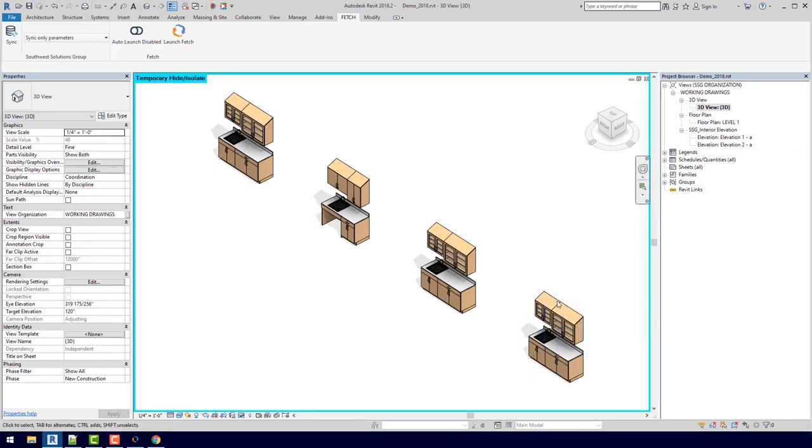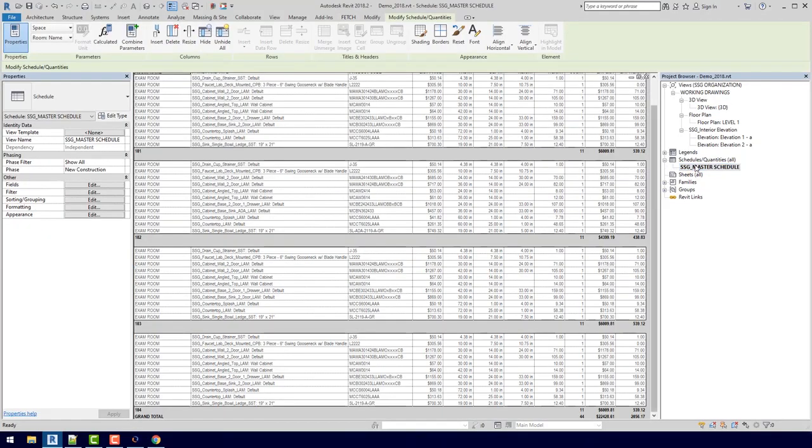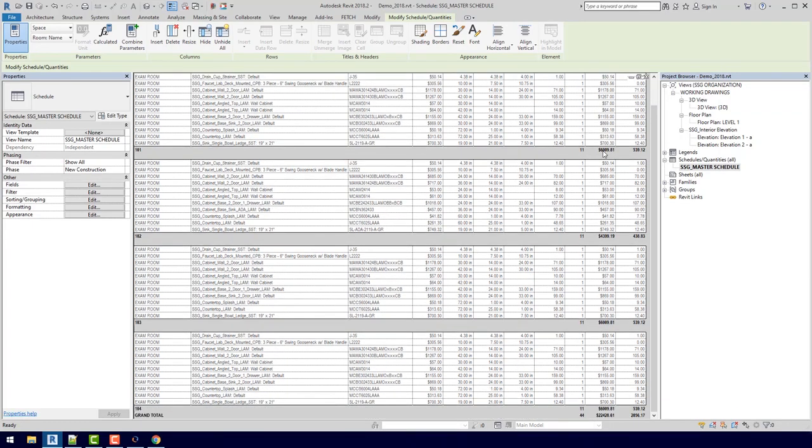When you pair this with the schedule, it really lets you make a lot of quick changes. We can see that we went from about $4,500 to about $6,000 by making all those changes, and now our whole project has gone up by $4,000.